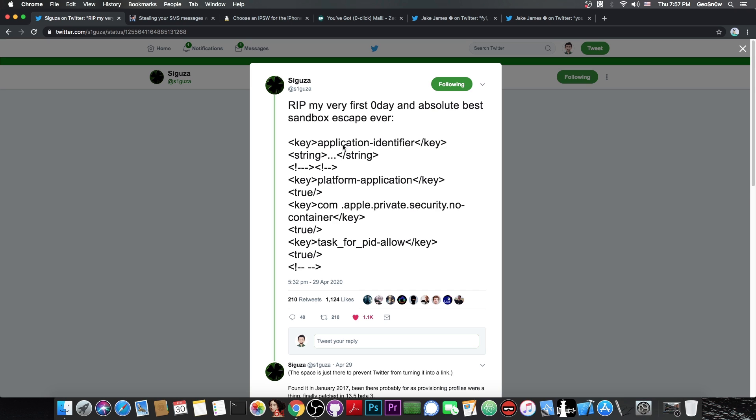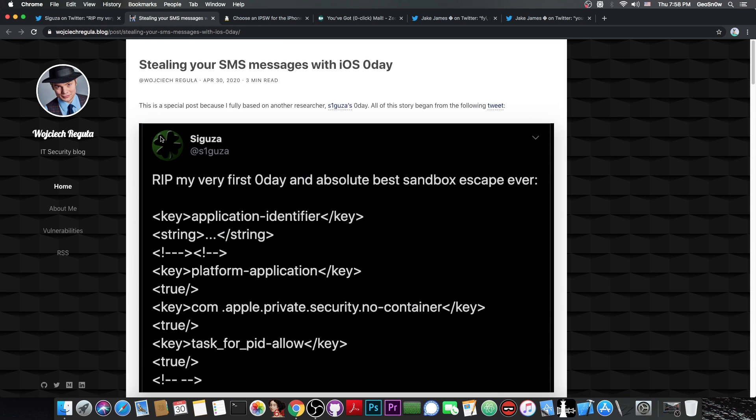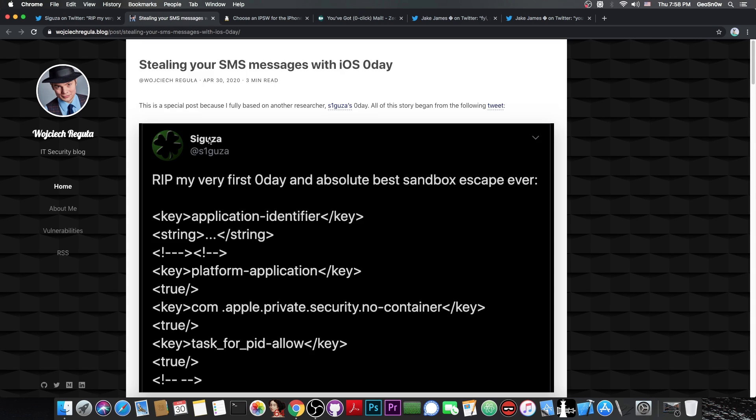We'll talk about that in a couple of seconds, but this has already been abused in a proof of concept to steal SMS messages. This blogger in here posted, quote, stealing your SMS messages with iOS zero day, and he basically tried to create a program that would extract the SMS database from your phone by abusing the bug that Saegusa posted in order to get Sandbox Escape.